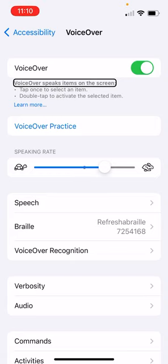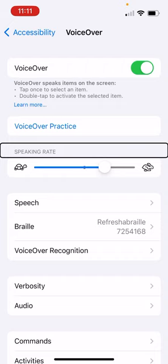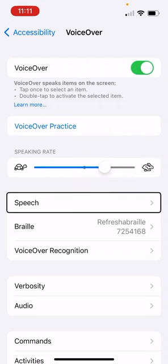Within voiceover, we have several options where we're going to go, but we're going to go to speech first. Now, it did say speaking rate. I don't want to confuse anyone that's following just what voiceover is saying. It's the one next to that, which says speech.